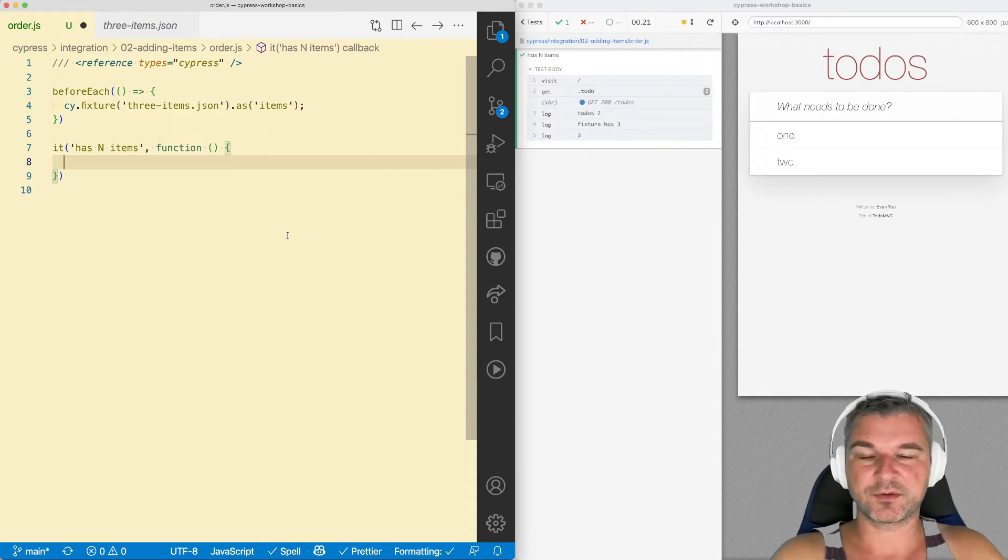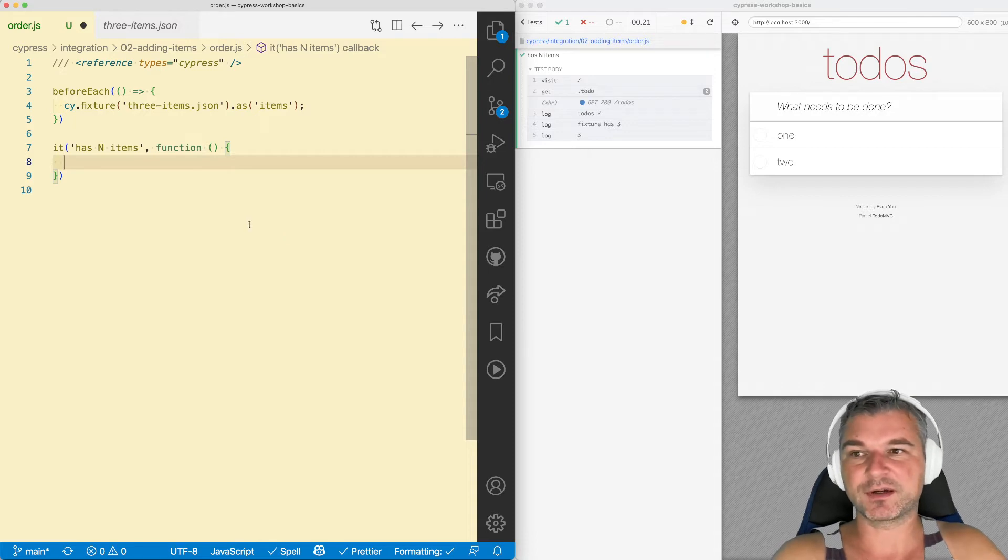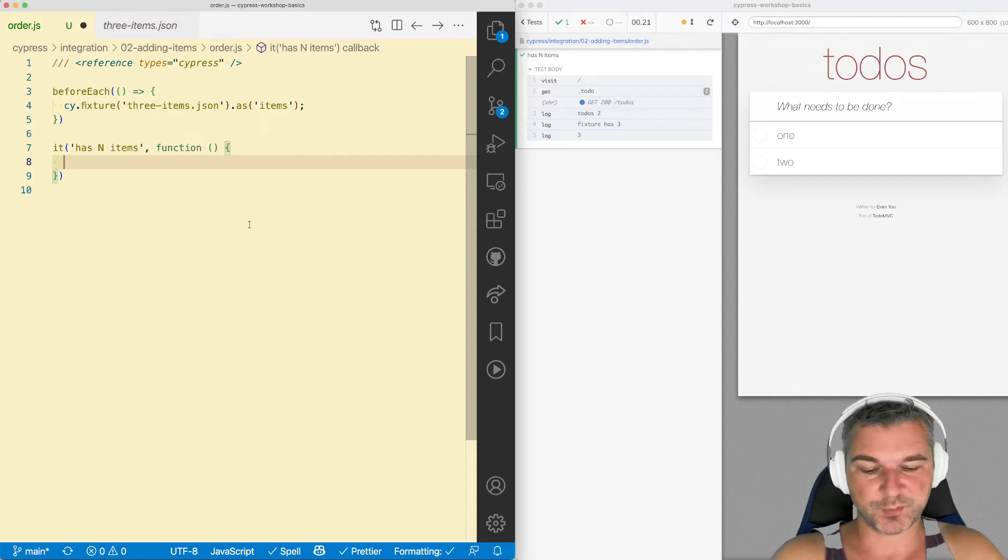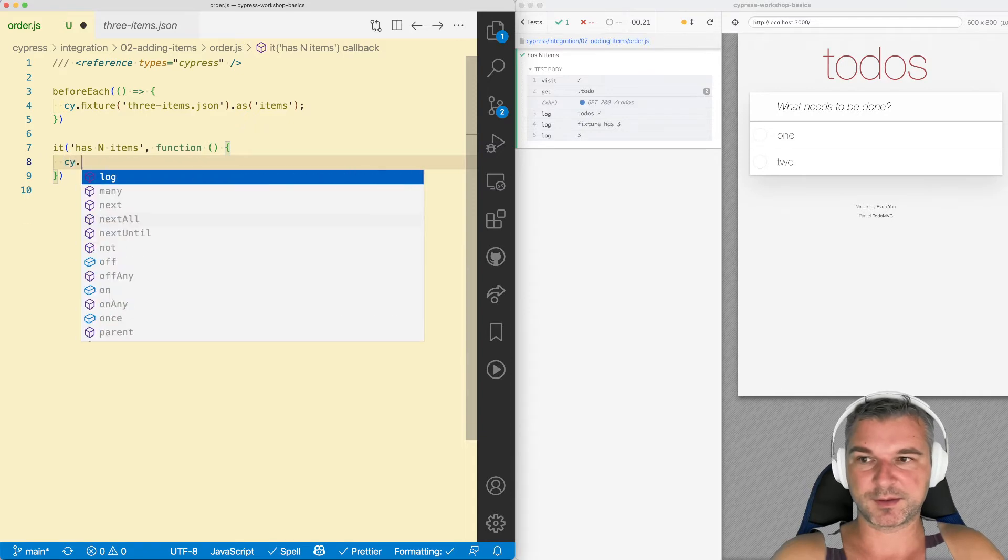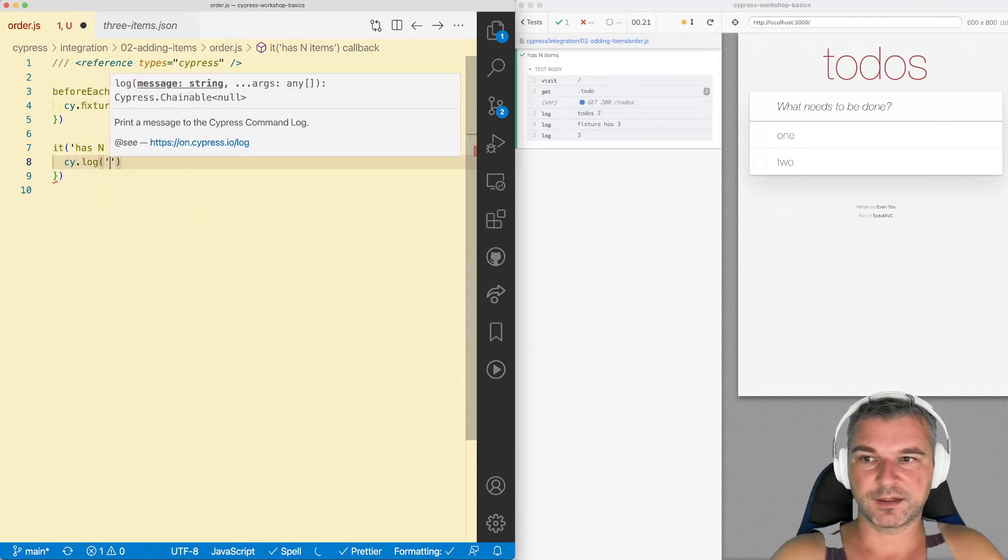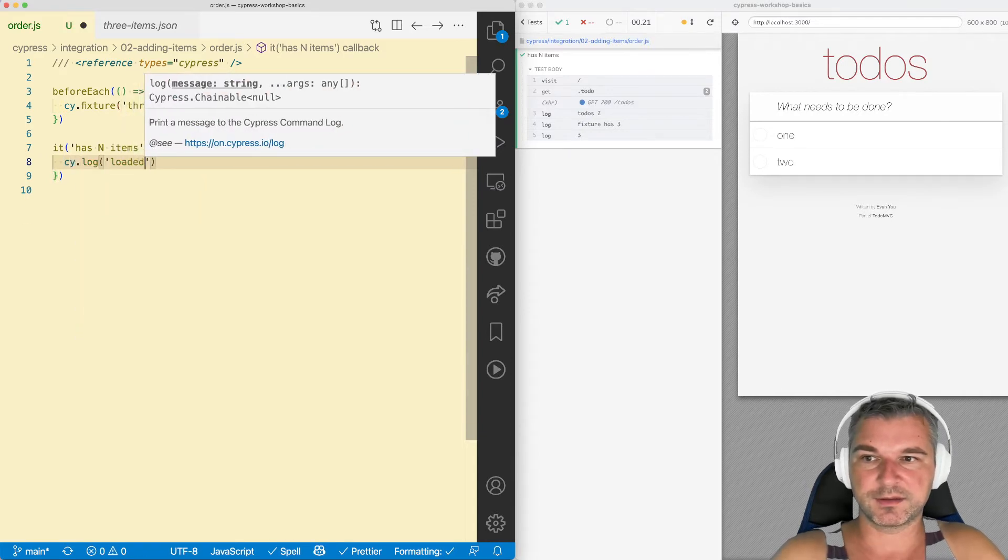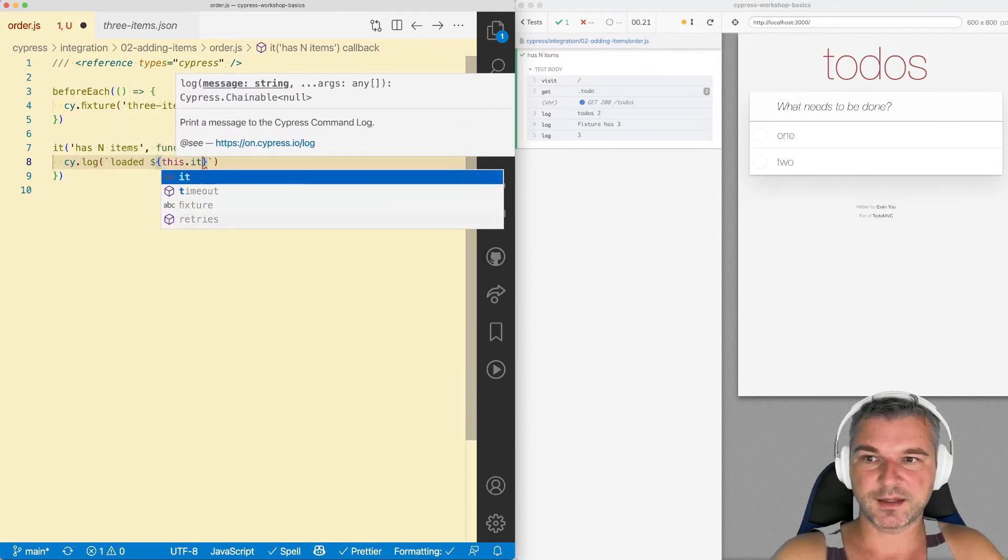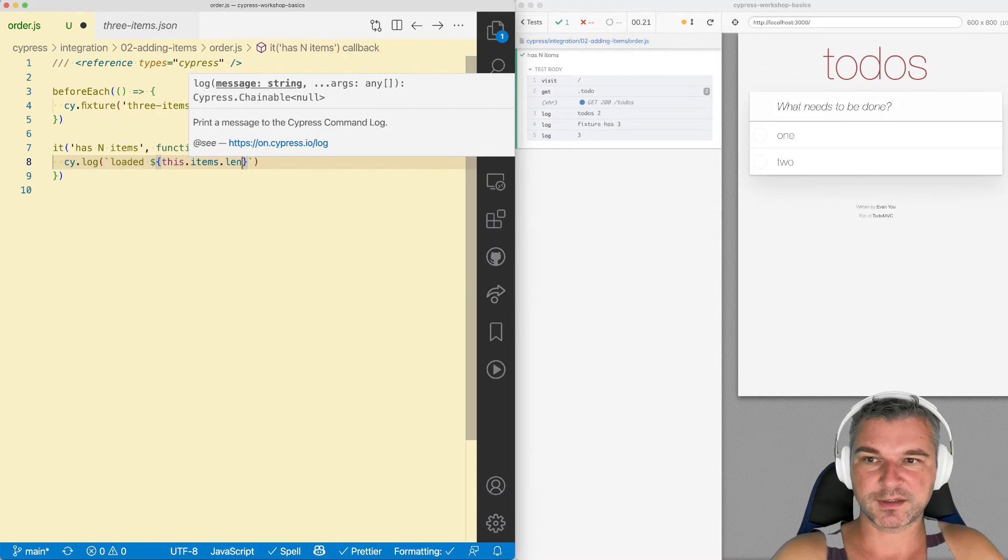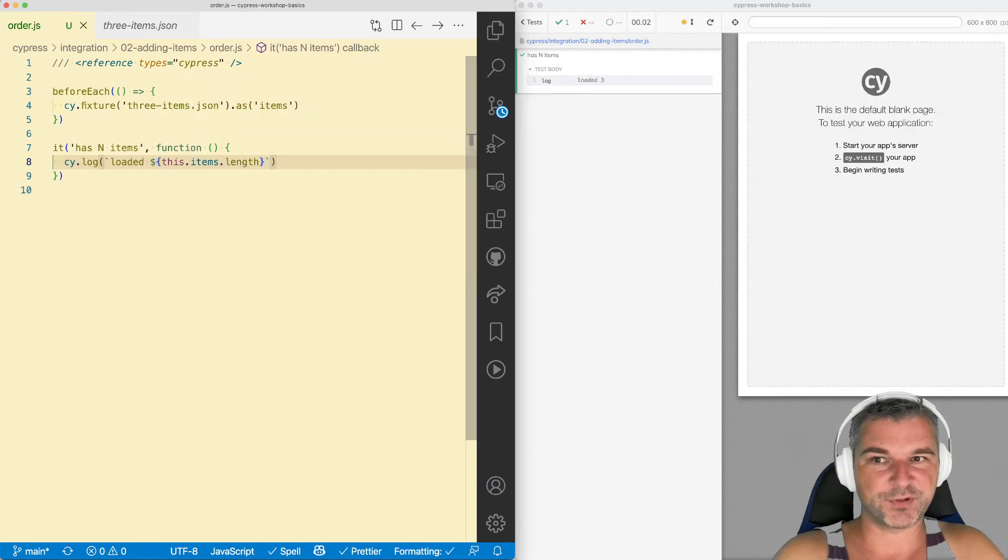If I want to now know how many items did I load from a fixture, they're immediately available. Because the test runs after the beforeEach callback fully finishes. So the items is set. So I can say cy.log loaded, and I'll say this.items.length. Beautiful.